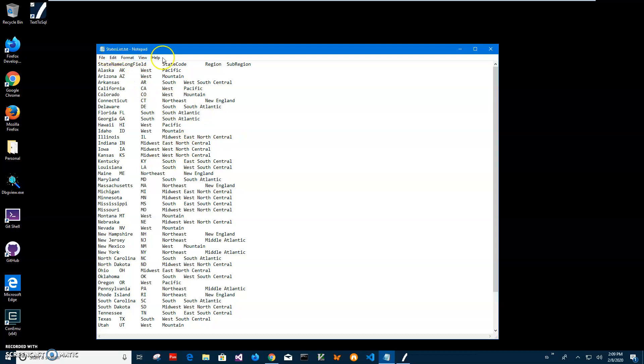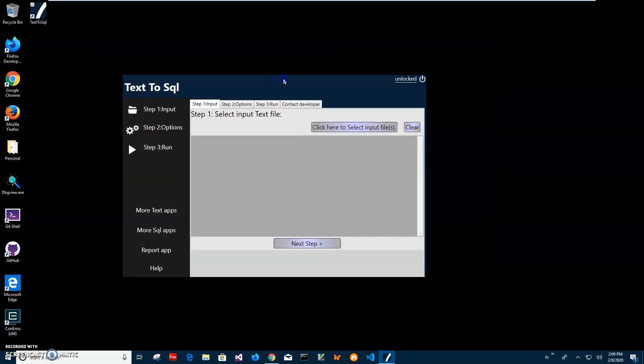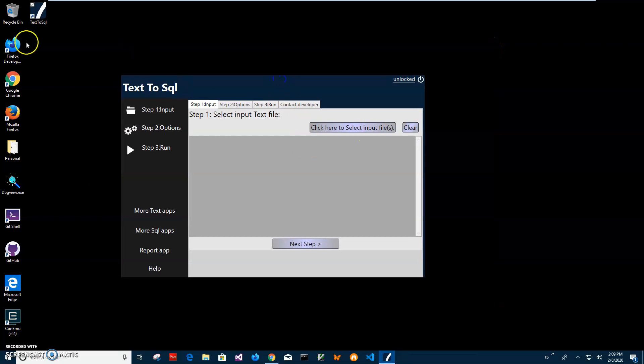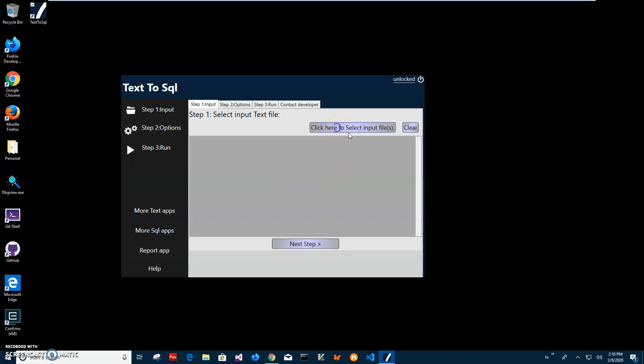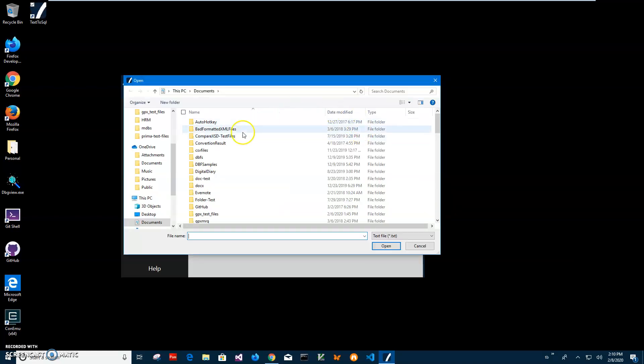Now I can close this and I've launched the app. Now conversion is a three step process. On the first step, I'll have to select the input file. I'll click here on this button to select the file.